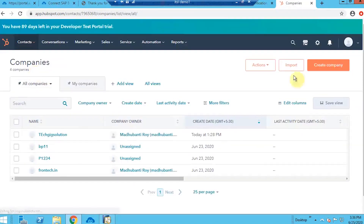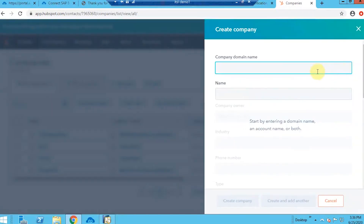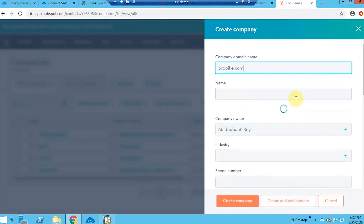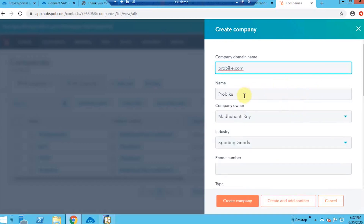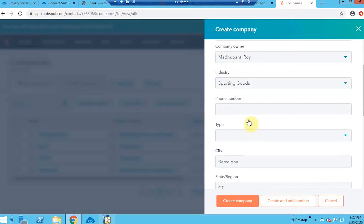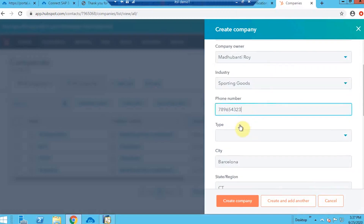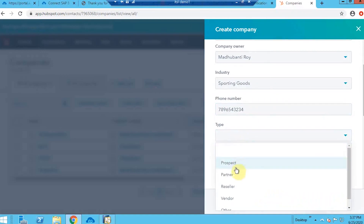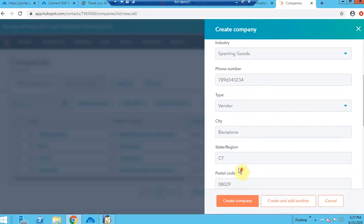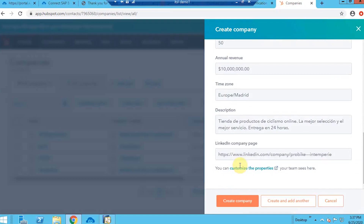I will create a new company and assign a contact person under that particular company, and sync that from HubSpot to SAP direction. Let's add the company domain first and all the mandatory fields like the name, industry, and all the details. I'm putting all the information here.